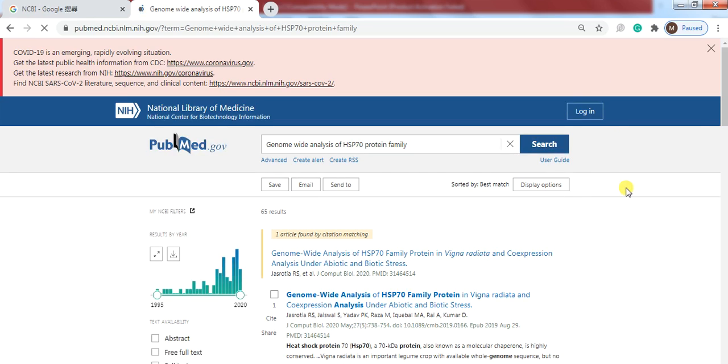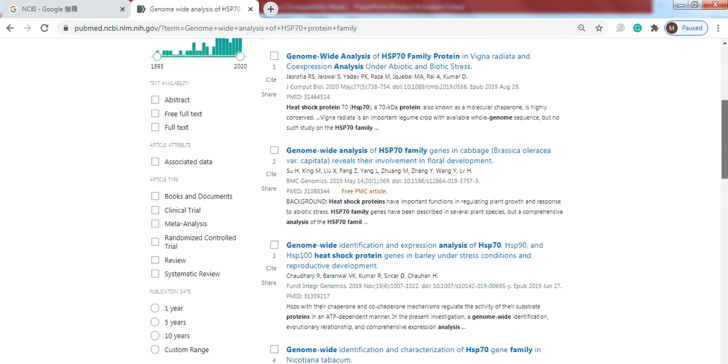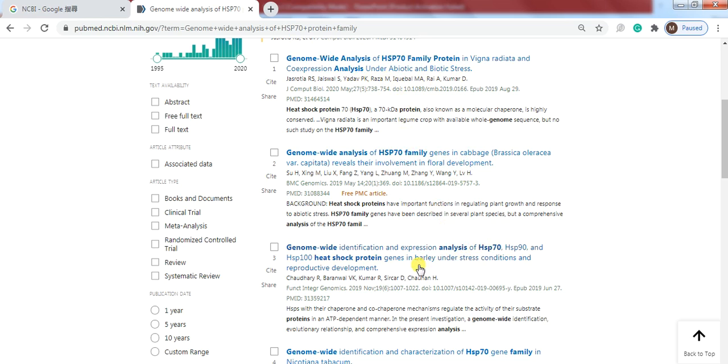You will see there's a lot of work have been done in HSP70 protein in different crop plants like wheat, radish, here is cabbage, here is barley, Nicotiana tobacco.